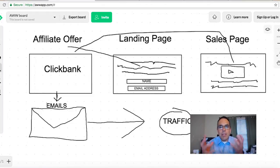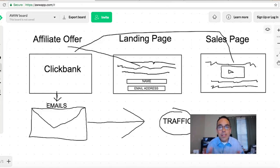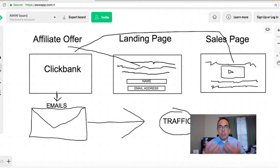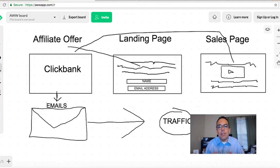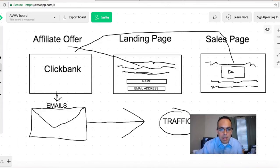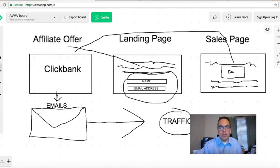They have huge lists they send promotions to all the time, and it's a numbers game. The larger your list and the more trust and relationship you've built with people, the higher your conversion rate will be. So you're collecting names and email addresses — that's the key.